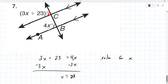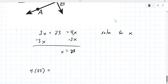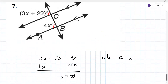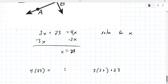Sometimes they want you to solve for x, but they could also say what's the actual angle measure. Then you have to put the result back in — it's like 4 times 23, and the other one was 3 times 23 plus 23. You should get the same result because they're congruent.